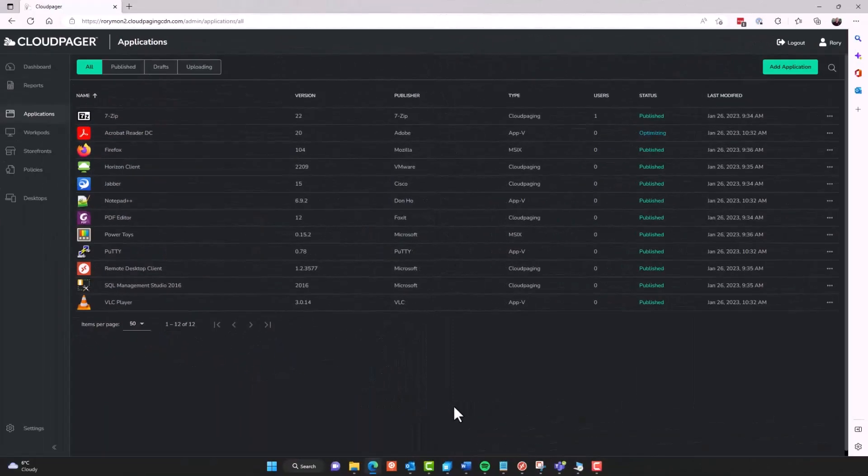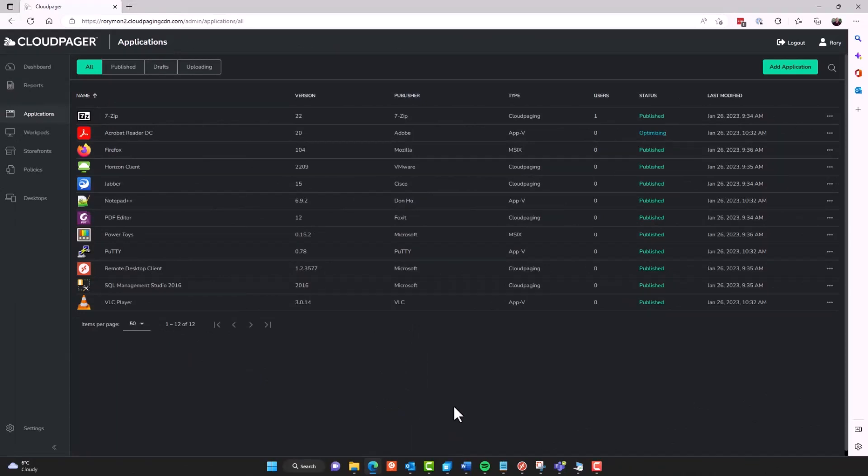The last of our applications should finish optimizing right now. I did pick a mix of applications here. Some are very small like Putty. Some are larger like Acrobat Reader DC. And the larger the package, the longer it might take to upload and optimize. But there's no interaction required for your administrators. You just drag and drop, publish the application, and it occurs in the background for you.